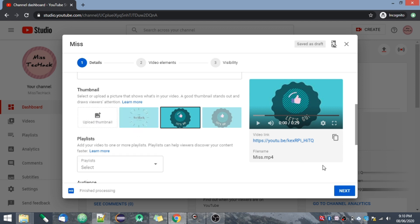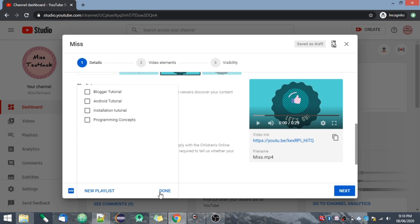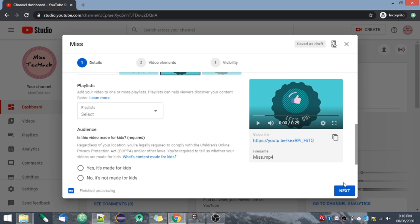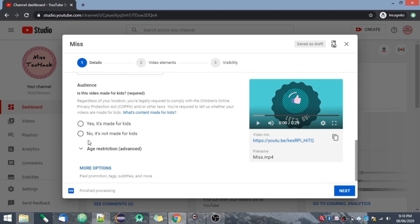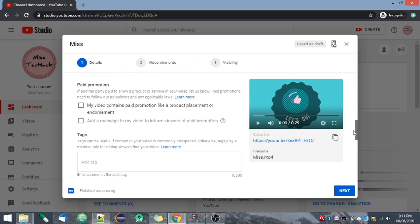Next is the playlist option, where you can select which playlist you want to add this video to. You can select multiple playlists as well. Next is the audience option — you will have to select if it is made for kids or not. They have a policy for children's content, so if you have adult content you will have to select No. Also, if you select 'made for kids', ads will not be shown in that video.